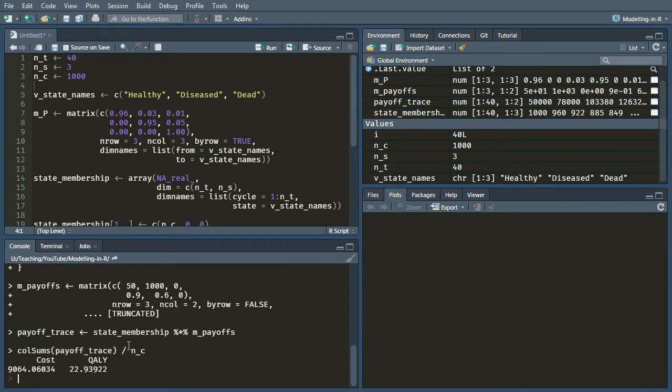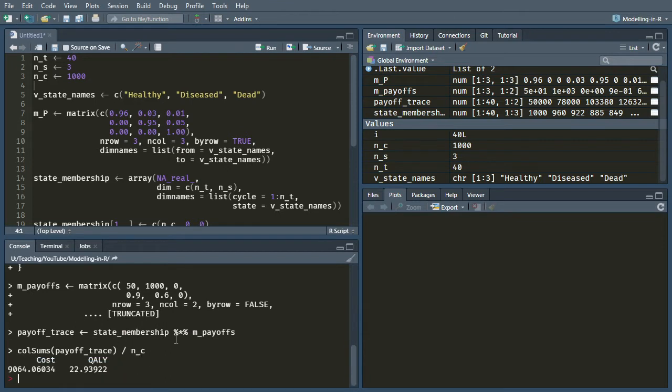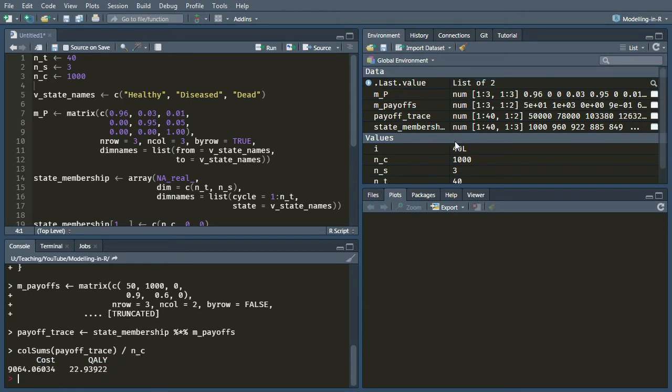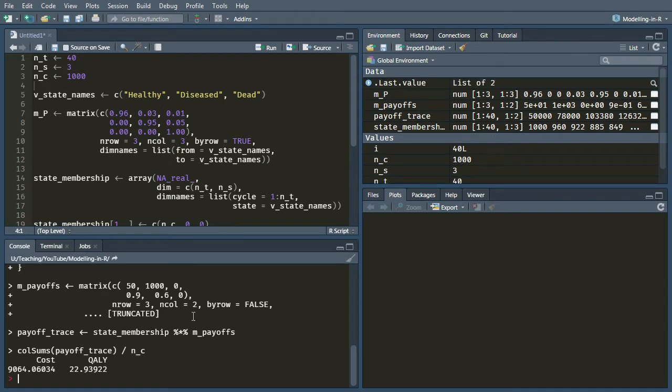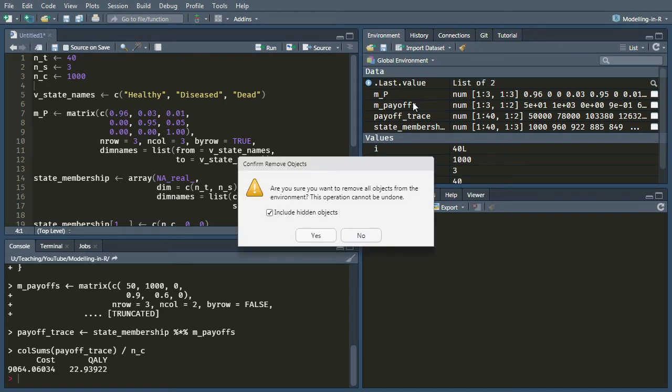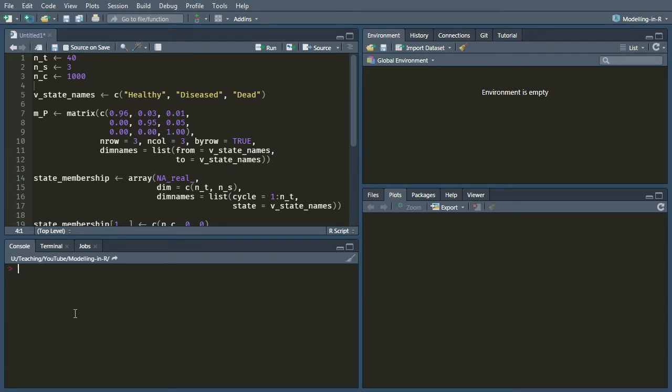So I'm going to do source with echo so that you can see it runs nice and quickly. It's done all our analyses here and it's filled up our environment with all of the variables and results that we came up with. So I'll just clear the environment so that we're back to square one, clear the console, and now we're going to adapt this so that it has time varying transition probabilities.